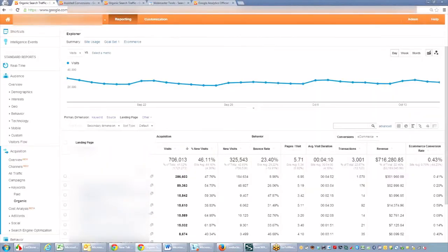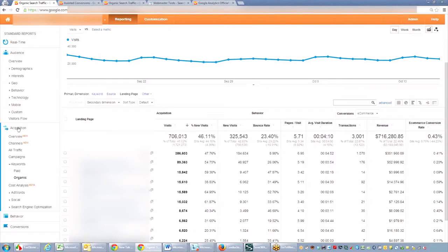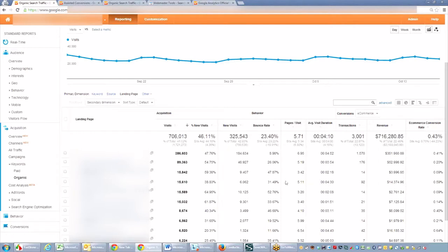So going into GA here, under acquisition and then organic, you can see which pages are driving what amount of traffic. You can look at bounce rate still, you can look at pages per visit and average visit duration, just like you could on a keyword level. But now you have to look at the page level or the URL now.